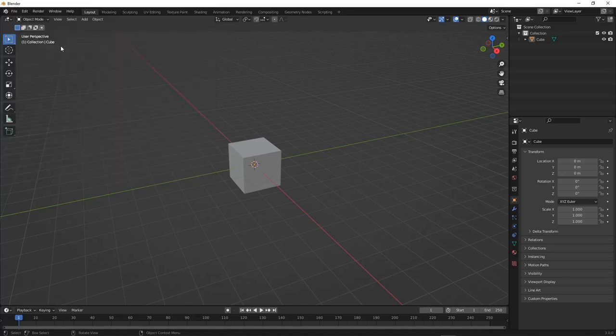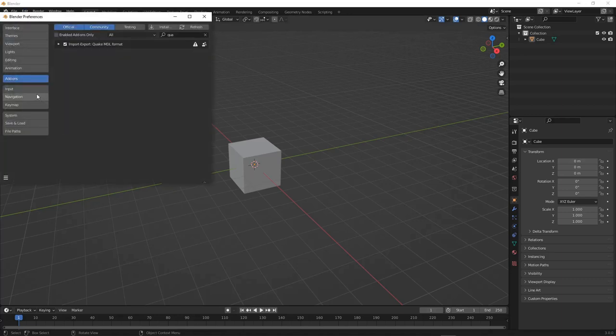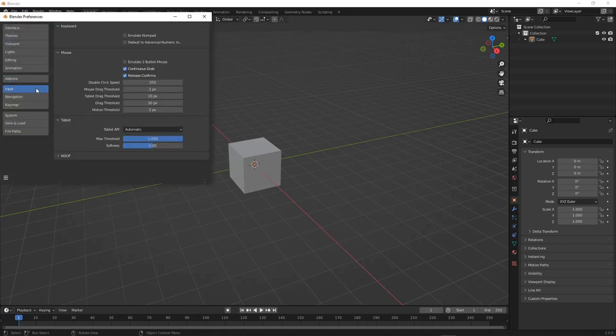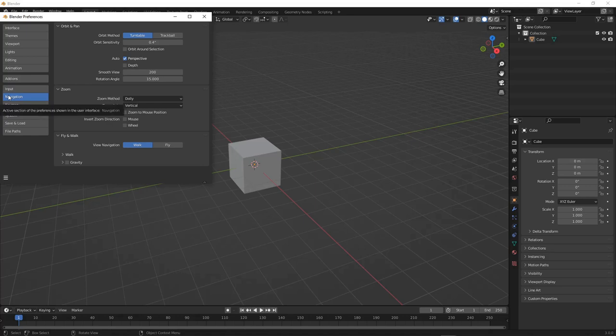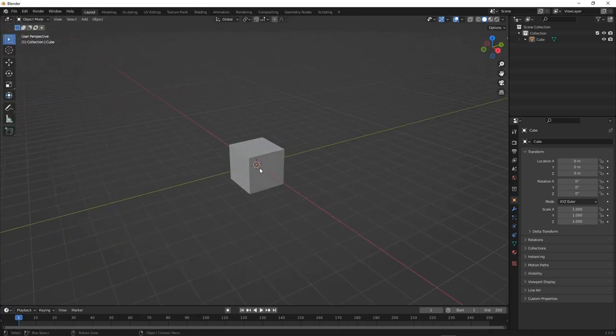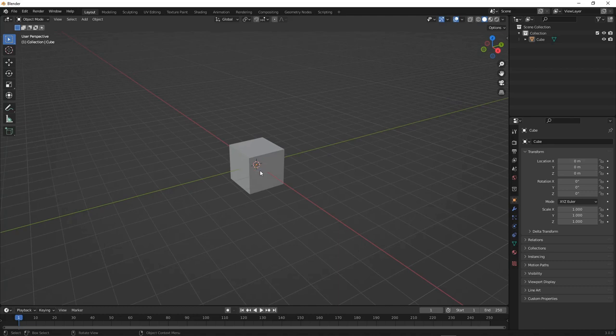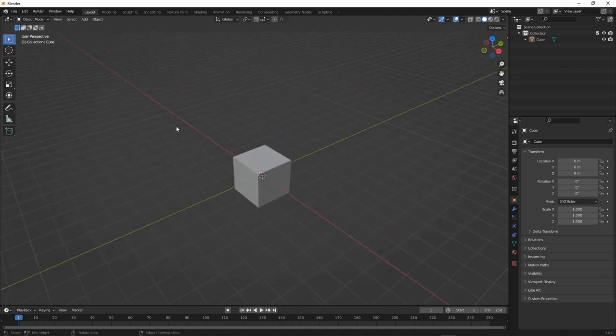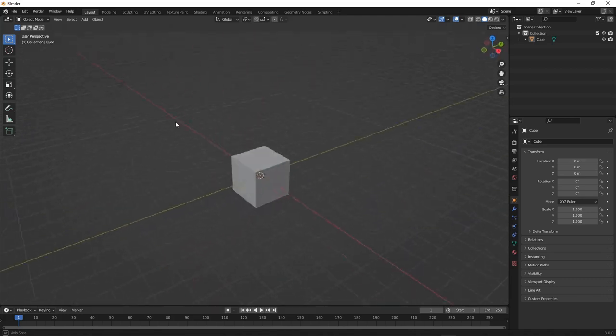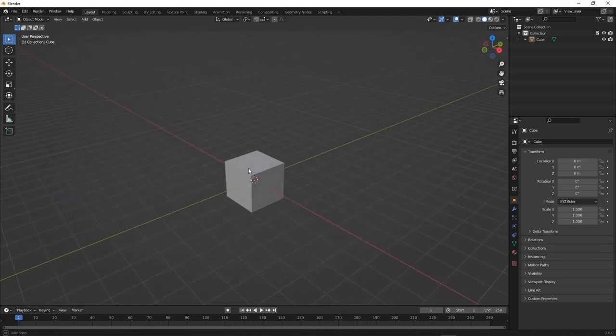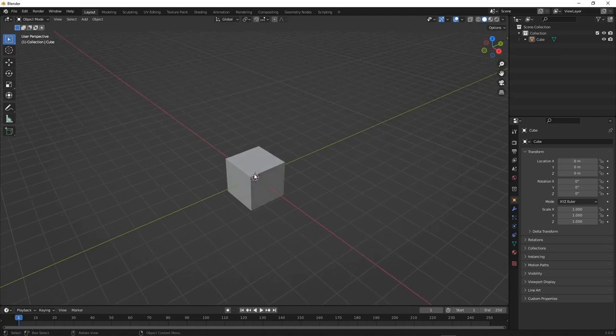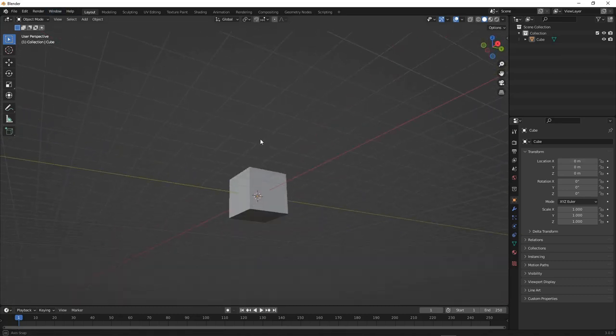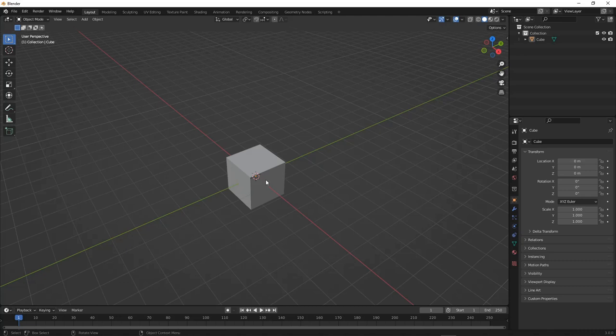While we're here in the Preferences menu, in Navigation, there is Depth under Perspective. What this will do is, instead of rotating around a single focus point, it'll rotate your view around whatever you've got your mouse on. I personally enjoy this because this is the way it works in TrenchBroom and many other software that I use. But if you don't like this, you can just disable it. It's mostly a personal preference thing.